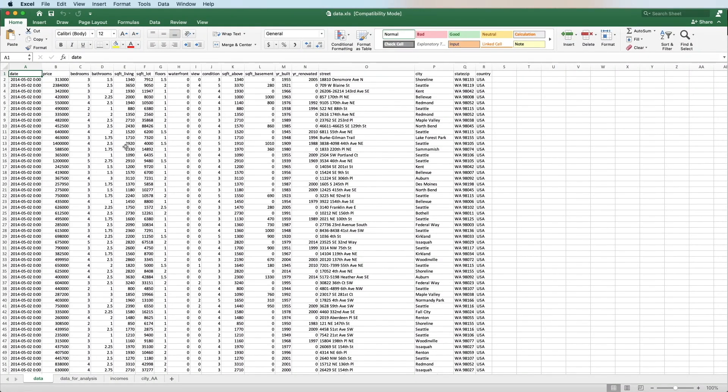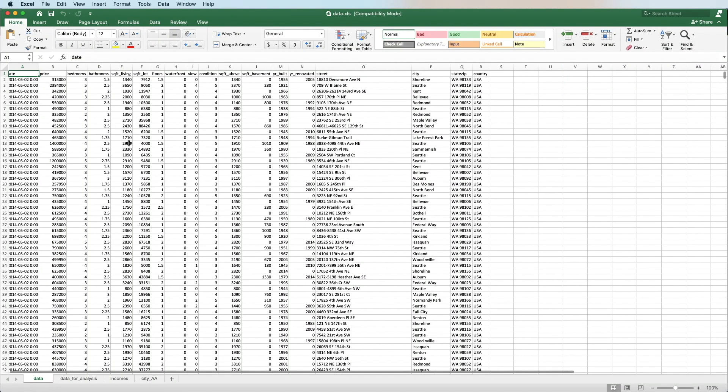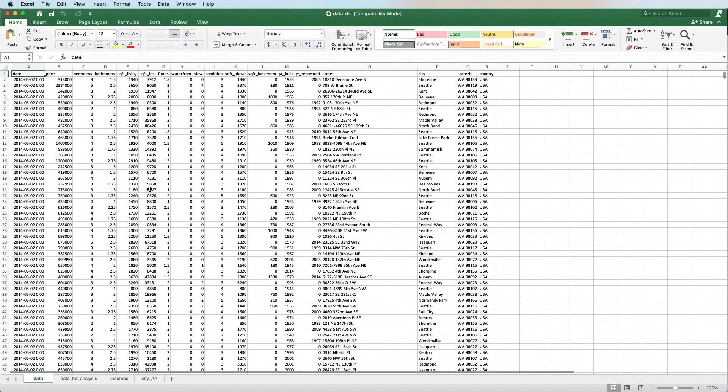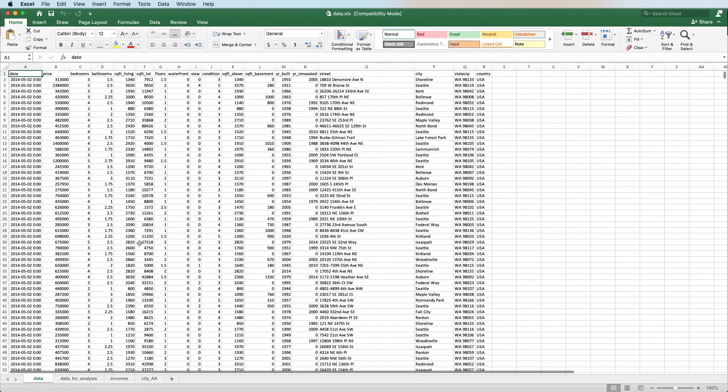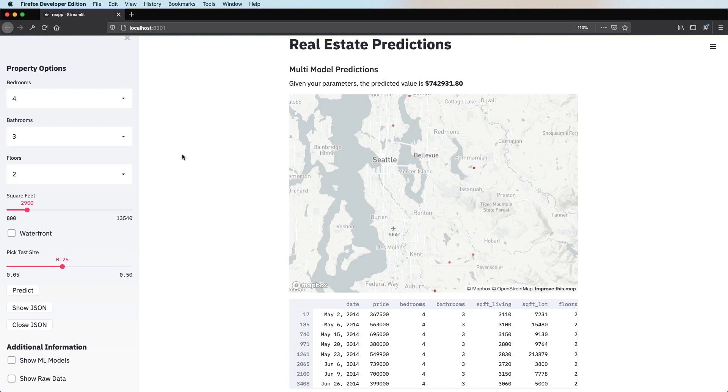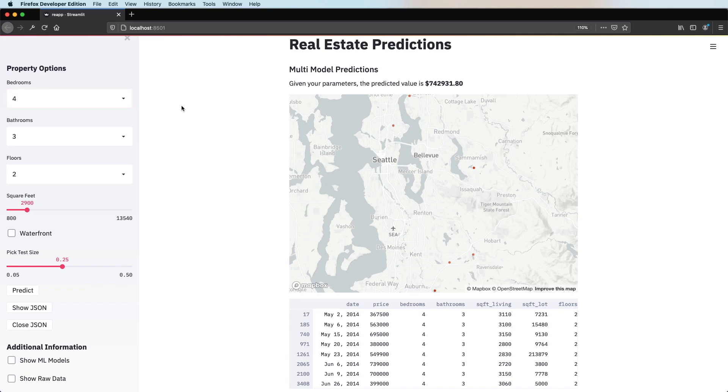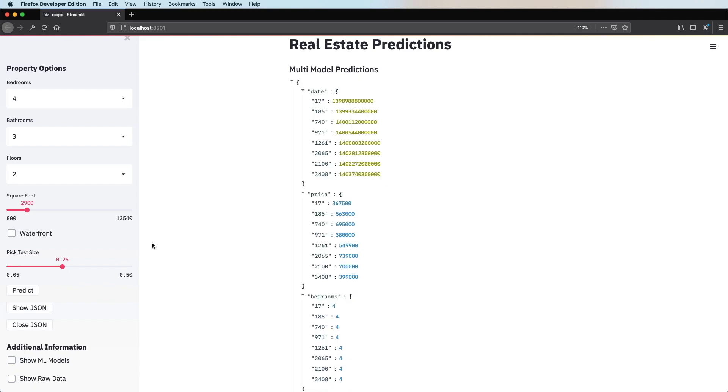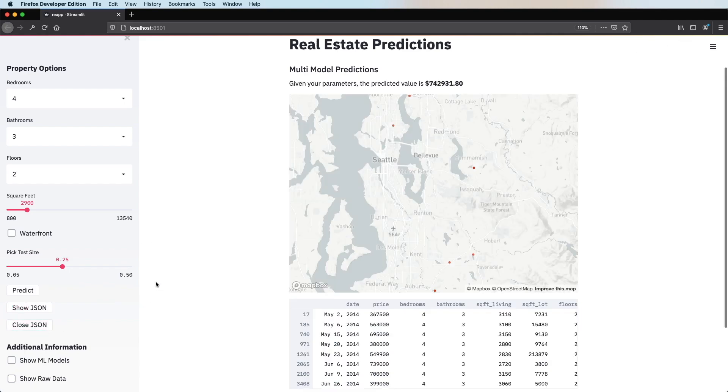Hey guys, what's going on? So in today's video, I'm going to be showing you how to take this Excel spreadsheet, which has a whole bunch of property information, and turn it into a web app that gives you a beautiful interface like this, the ability to select different criteria, show predictions, show JSON files so you can convert this into an API, and a whole bunch of other things coming up in this episode.